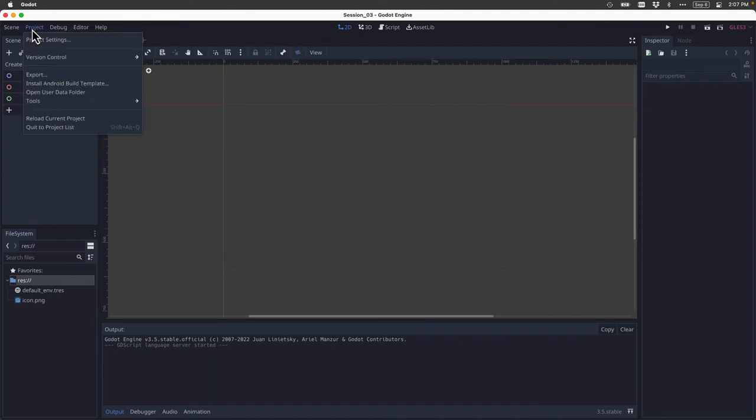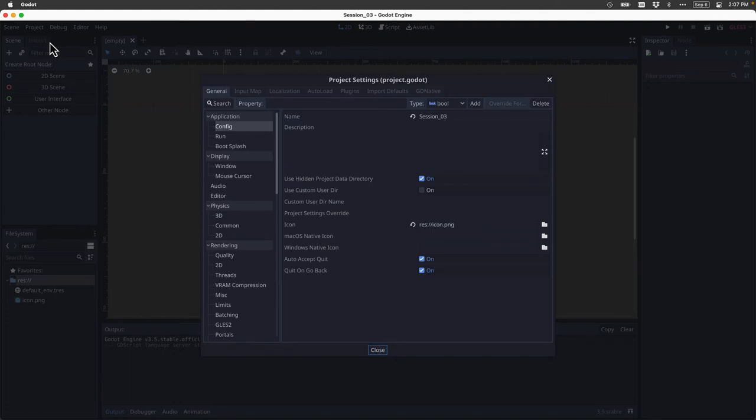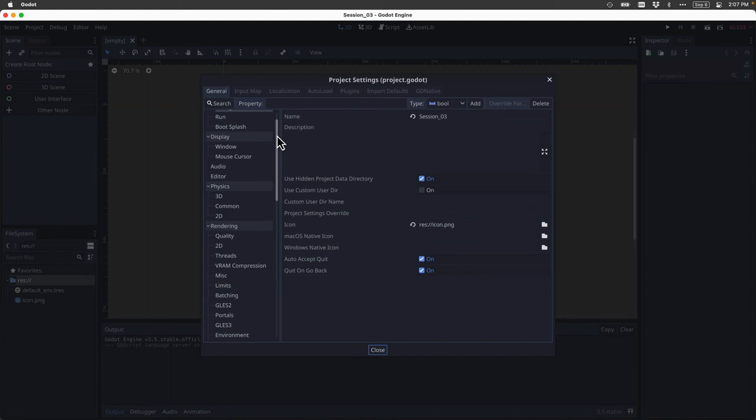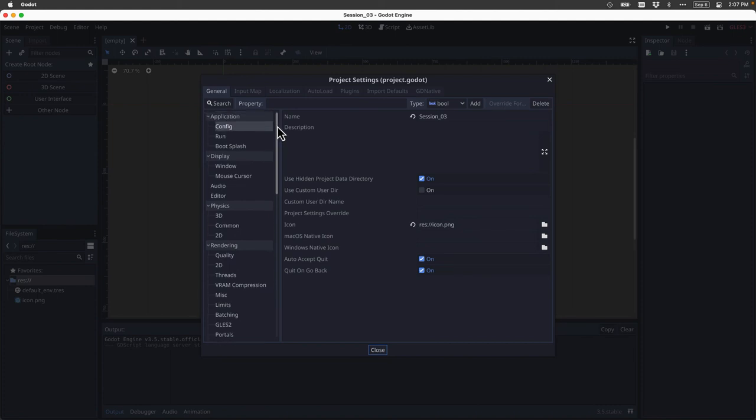To do that, I'm going to click on project from the menu items and the very first item I see in the dropdown is project settings. So I'm going to click that and when I do, I get all kinds of settings that come up and let's take a look at some of the things that we can set in project settings.